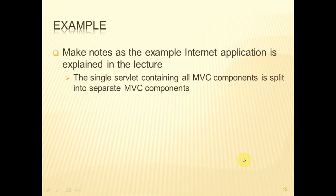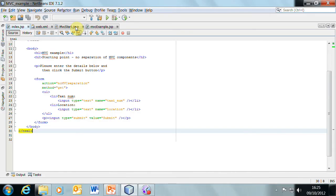What I'm going to show you is an example of taking a servlet that has been written with all the model, view, and control in one servlet, and then we're going to split that up into individual servlets so that the components are properly separated.